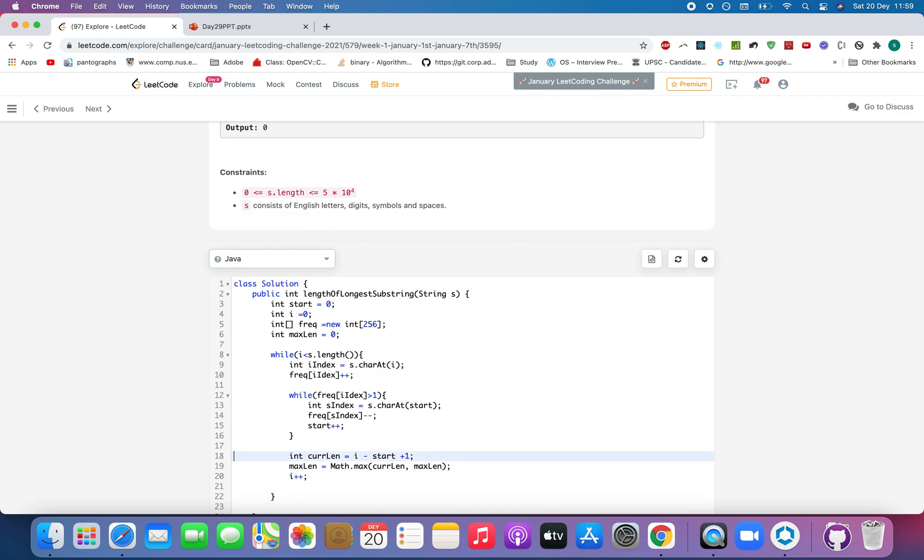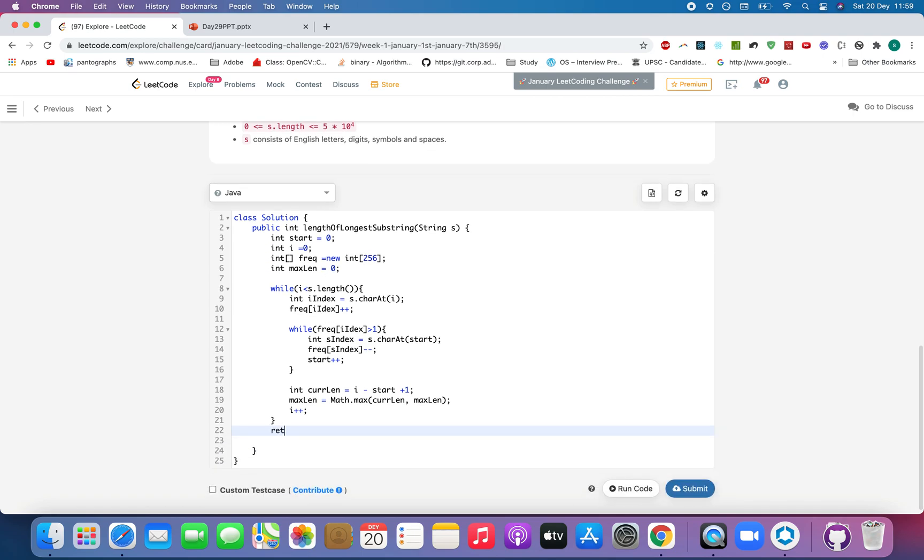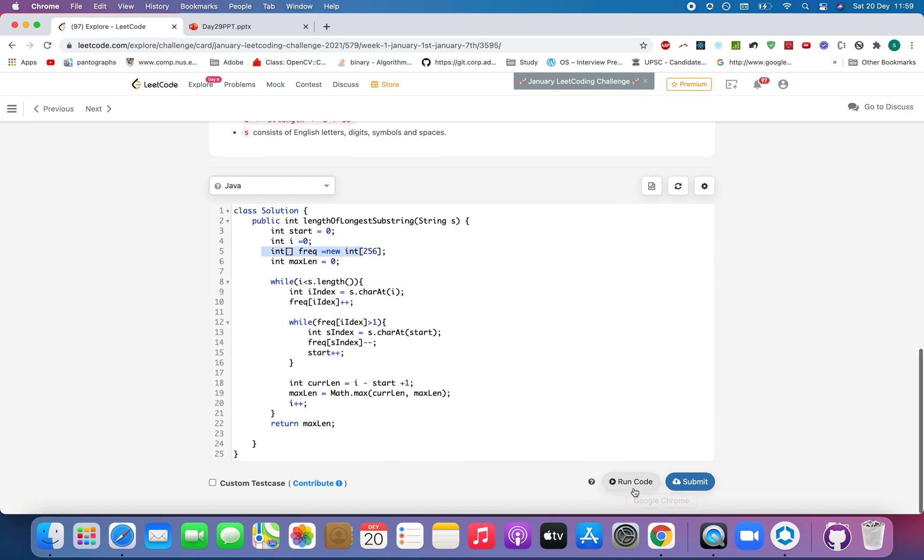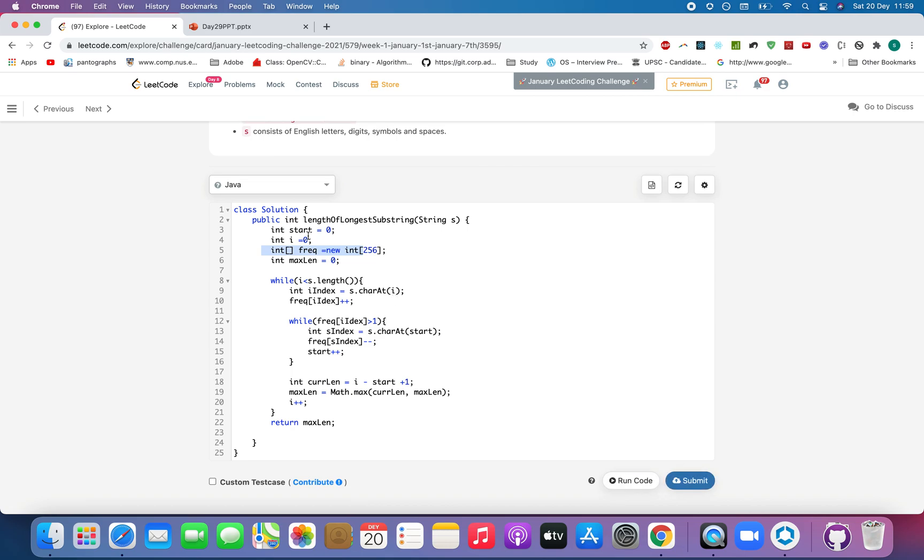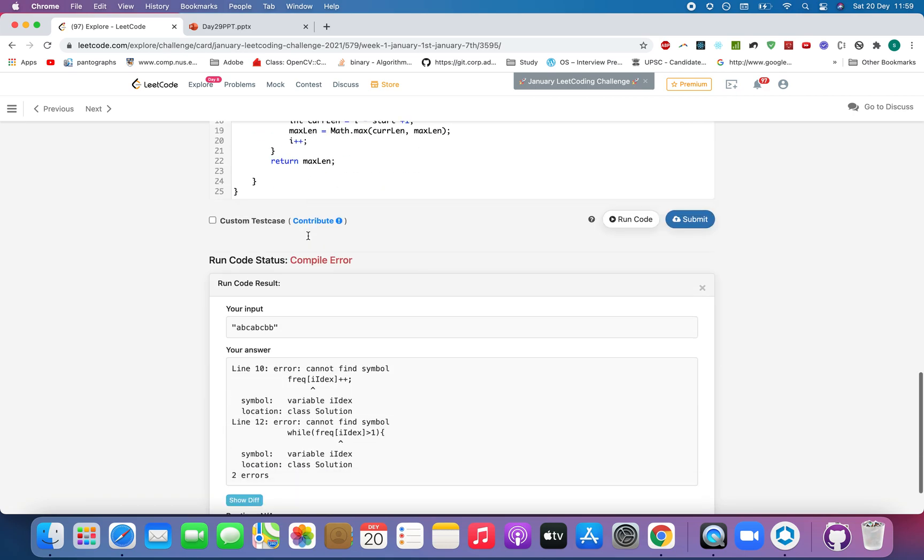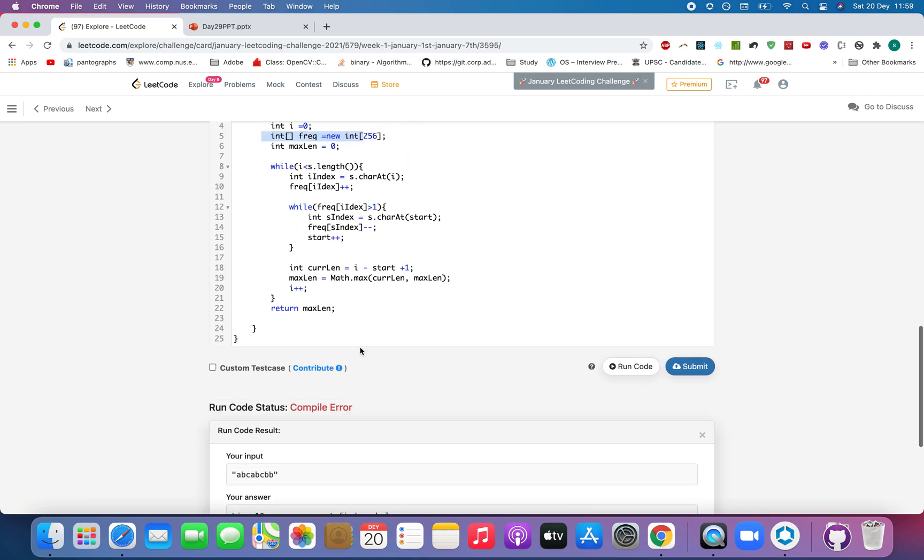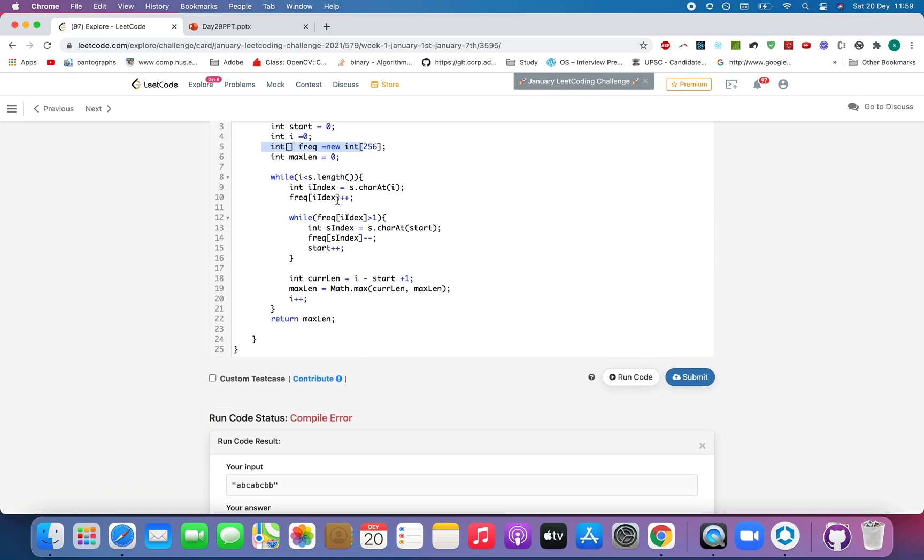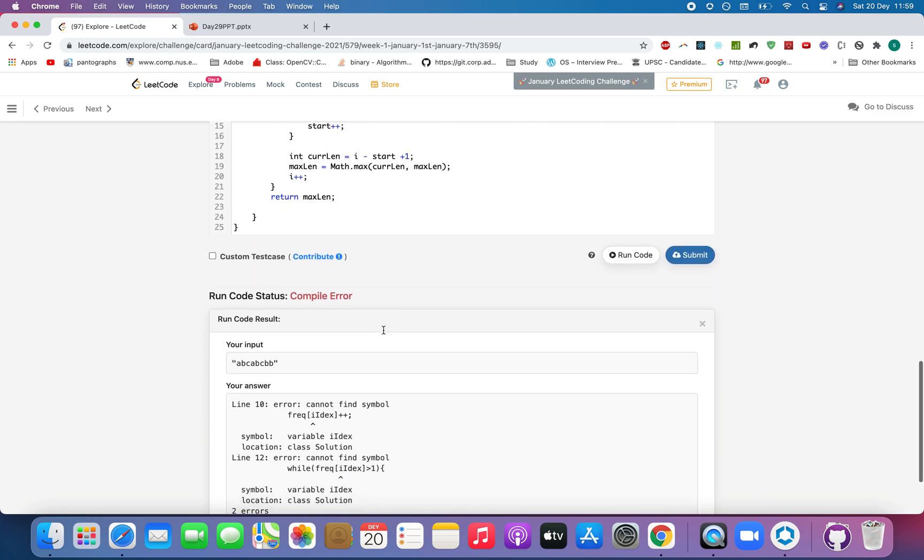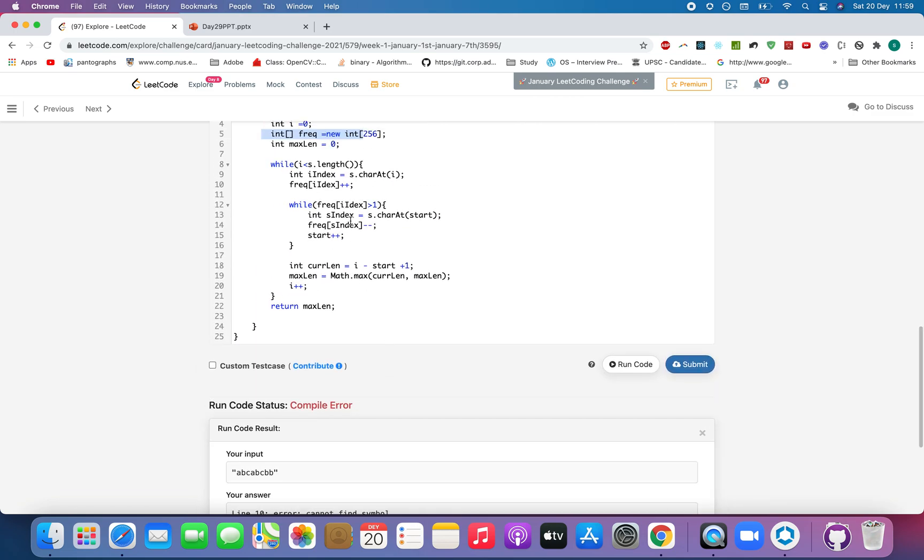That's it. This is a standard way of writing the algorithm using the two pointer approach and at the end we'll return max length. You can use set instead of the frequency array, no issues with that because we are only concerned about the single frequency, not higher one. I think I made a mistake somewhere. While frequency of I index.